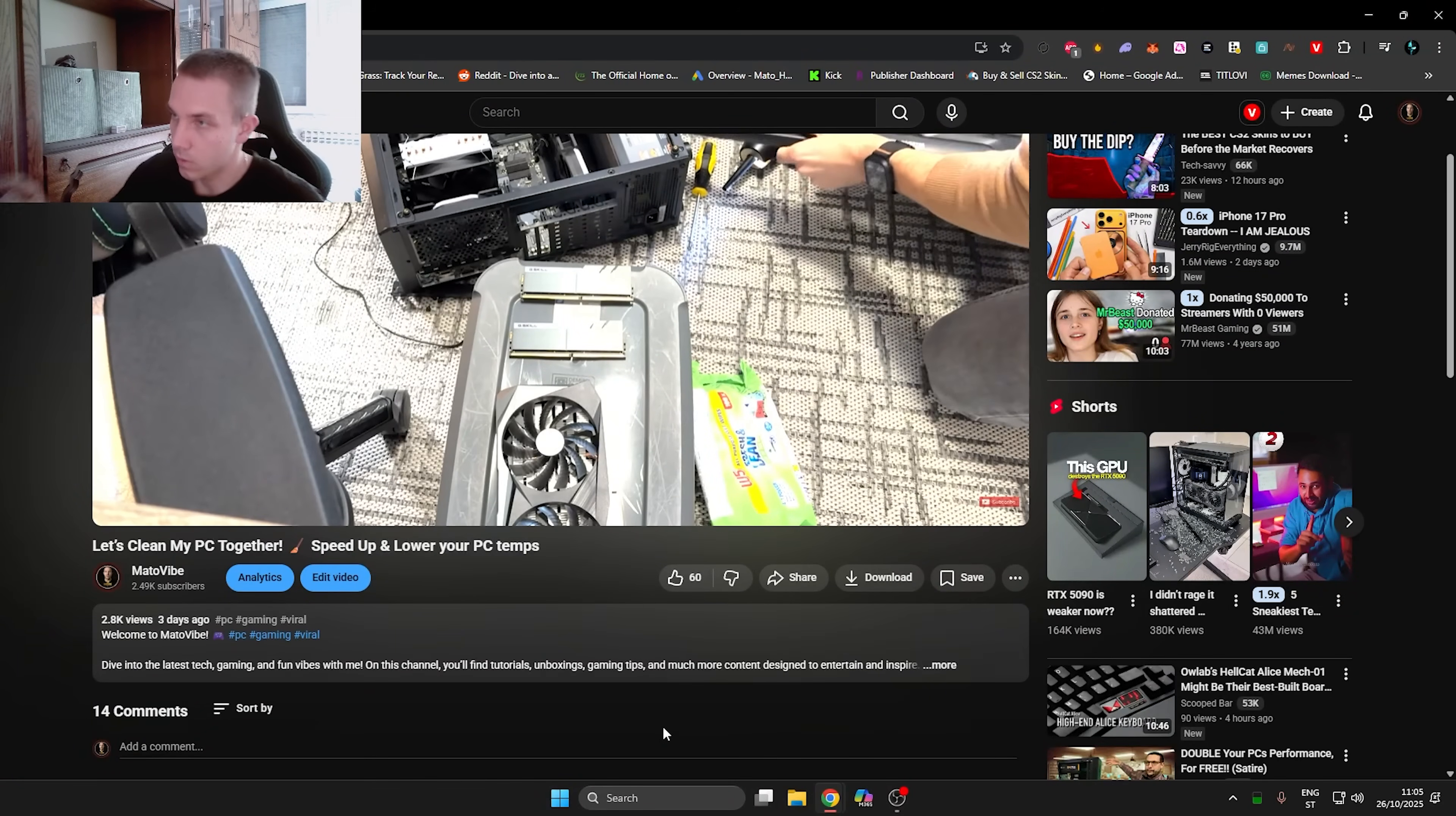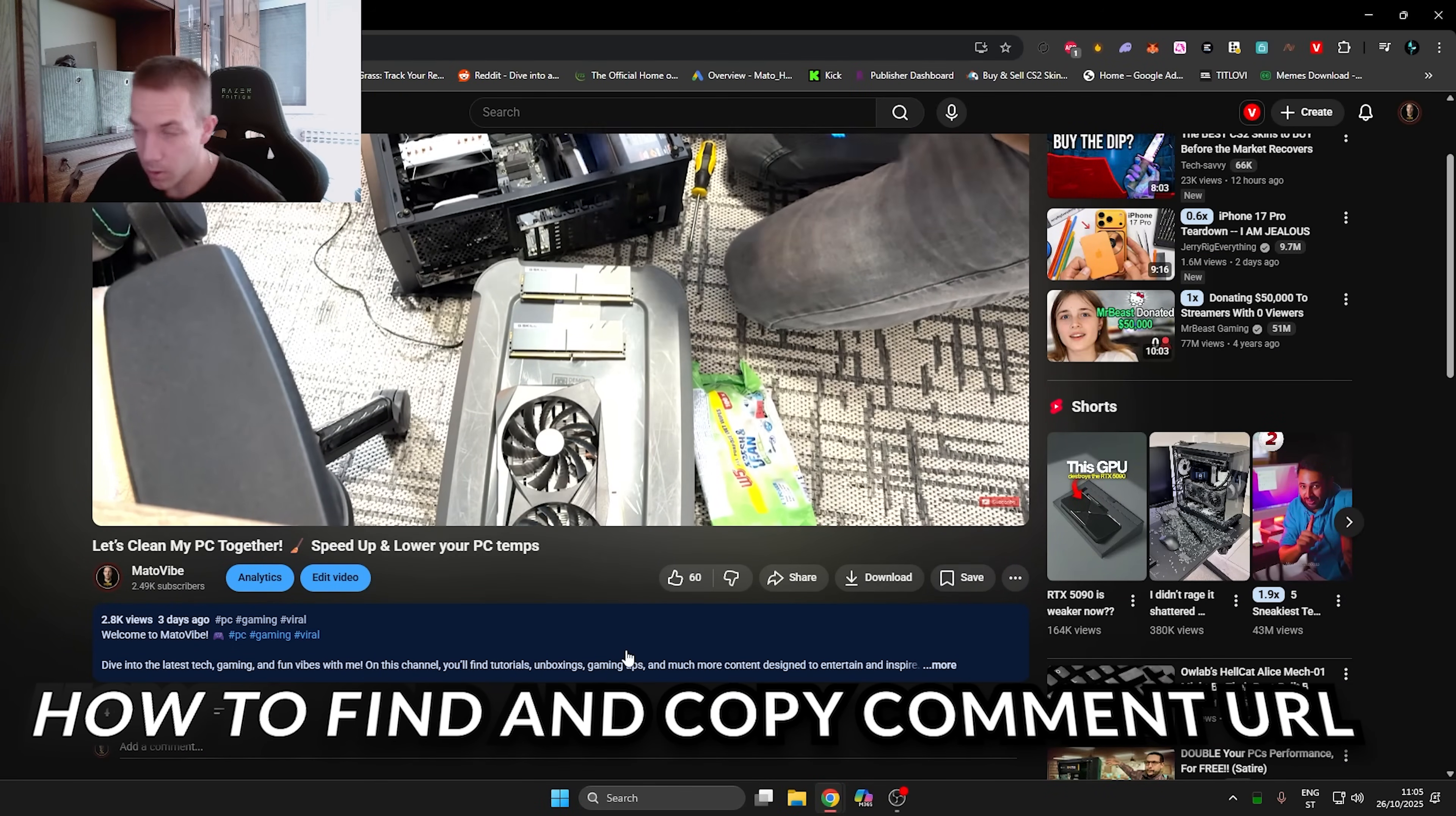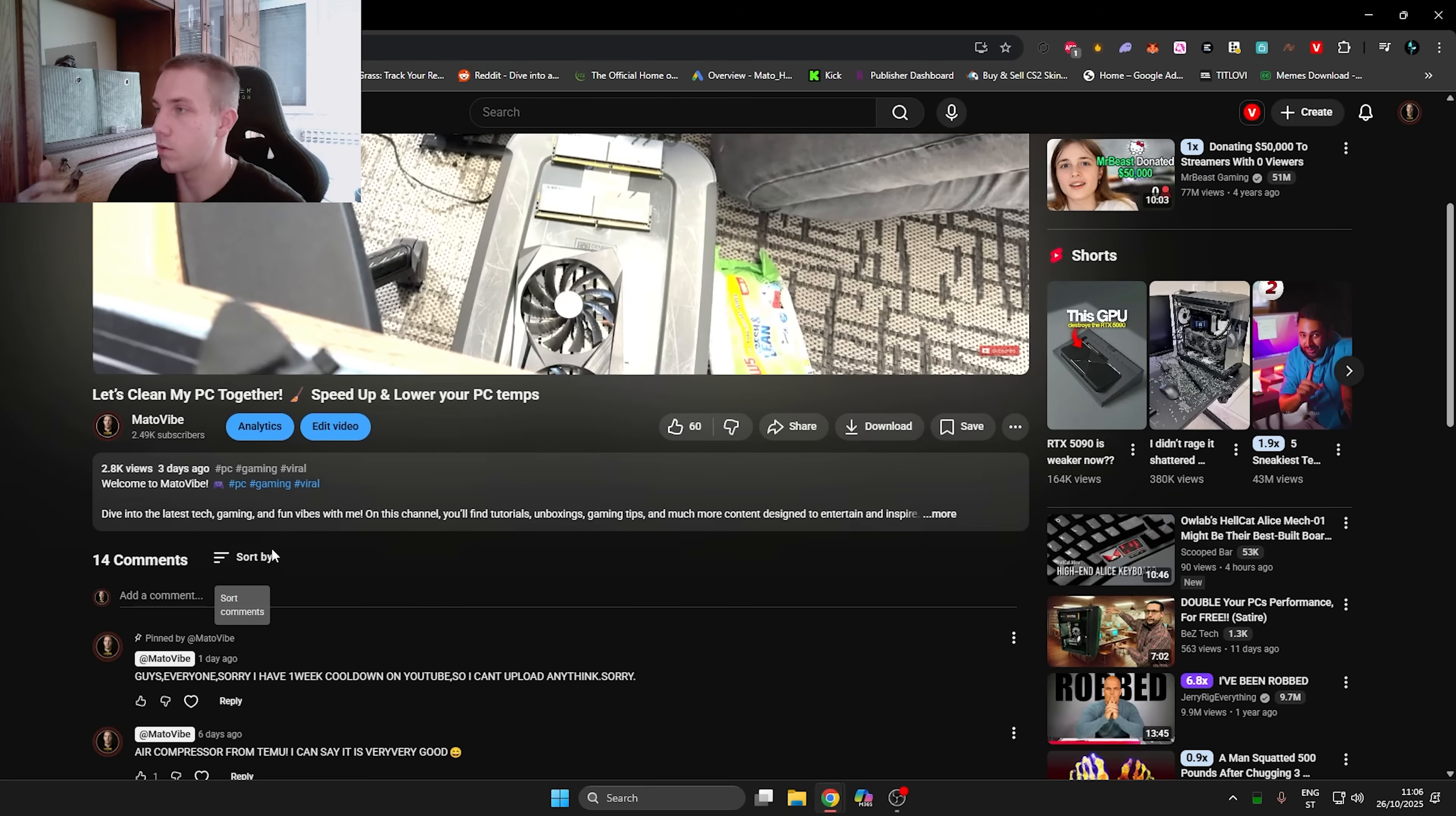Hey everyone, welcome to another video. Today I'm going to give you a quick tip on how to copy a URL or a link of your comment and then post it on TikTok, Twitter, or wherever you want.